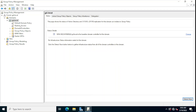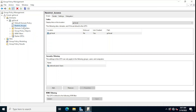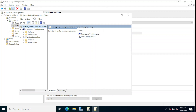Now we can see the 'restrict access' group policy we created, alongside the default domain policy. To configure this policy, we right-click on it and select Edit. The Group Policy Management Editor opens, where we can define policy settings applicable to computers or users.